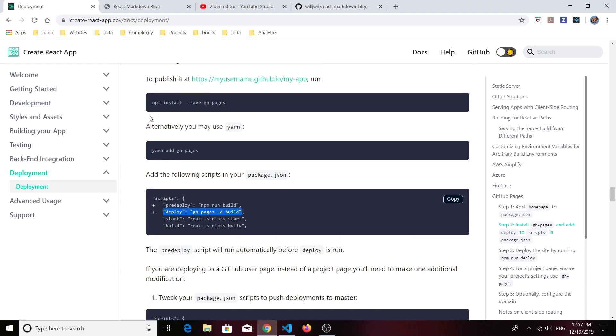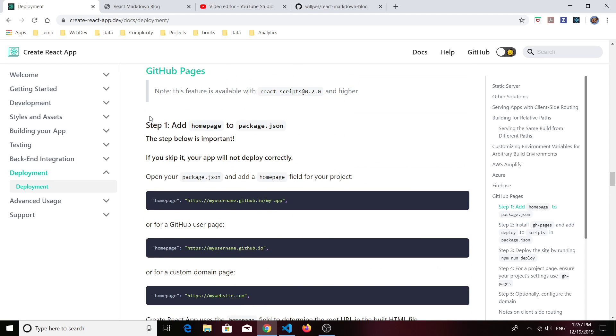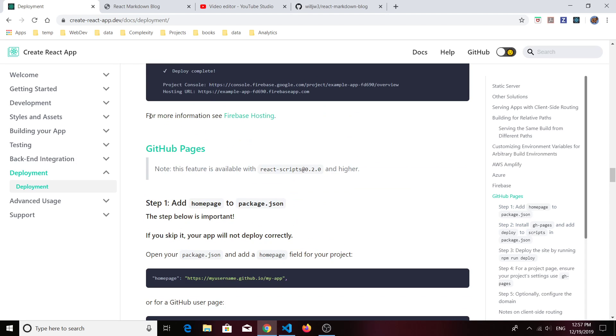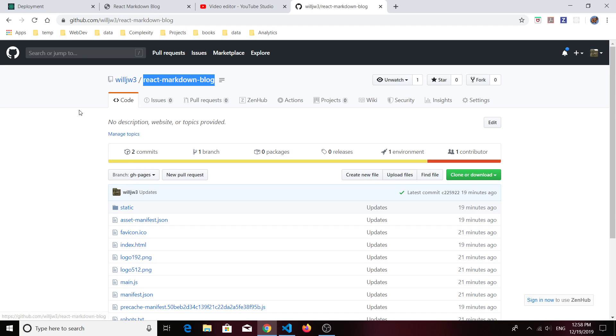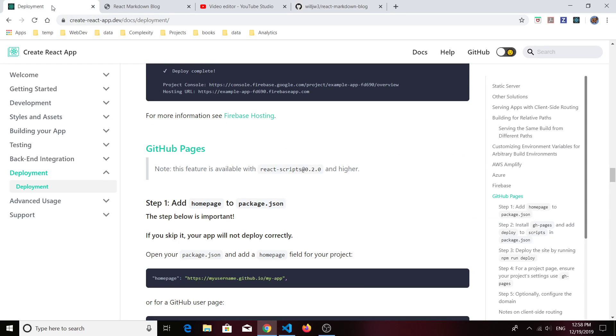Just go down to the section called GitHub Pages. First, what you'll need to do is actually create a repository. I created one called React Markdown Blog. Once you do that, you can start following the directions in the Create React App documentation GitHub Pages section.